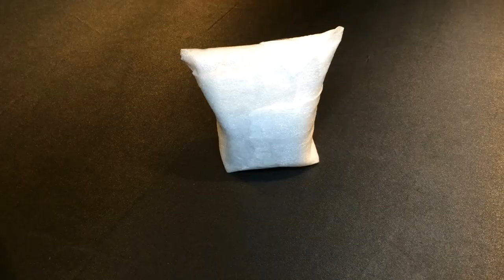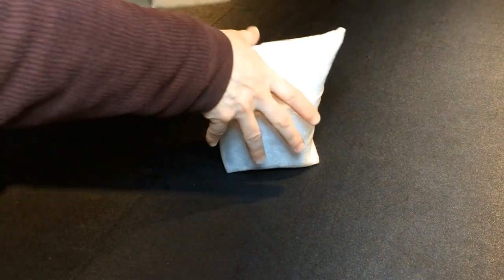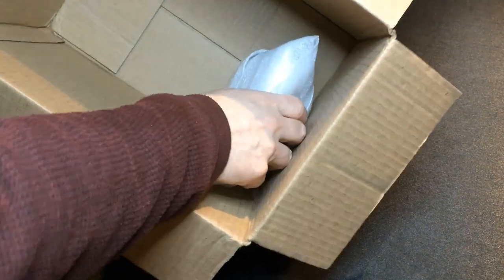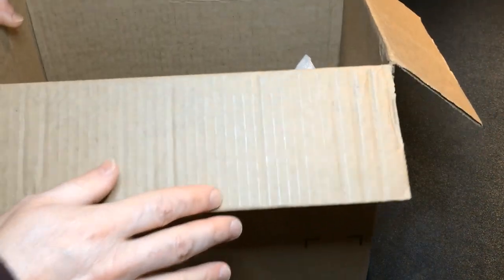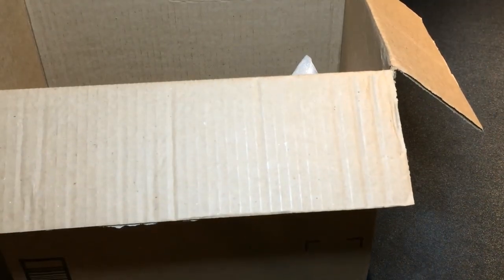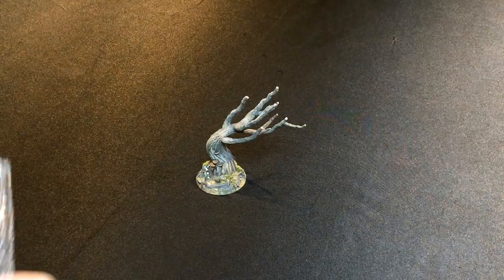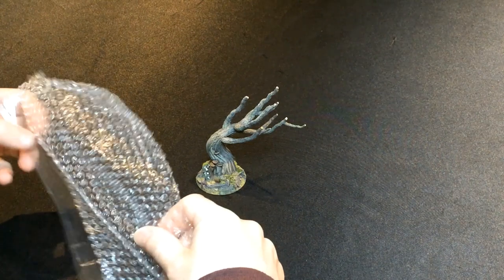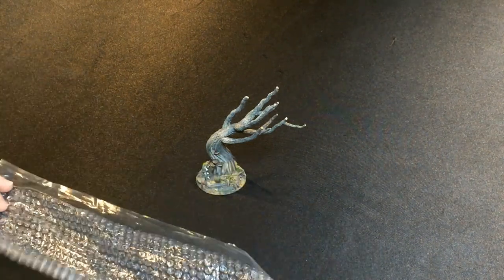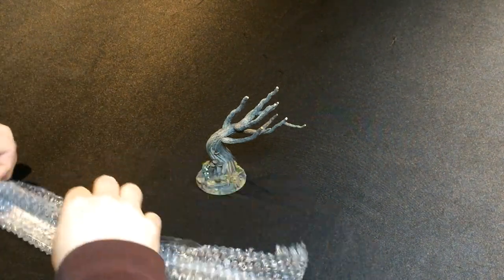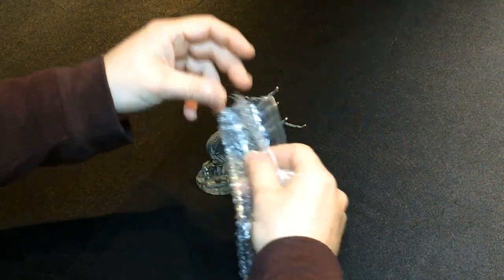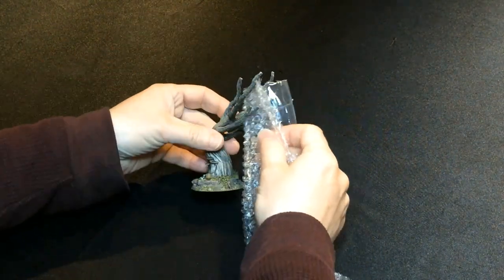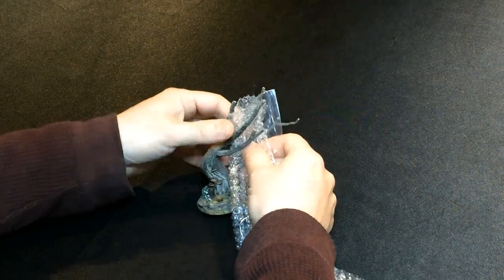To prevent fragile models like the fences from getting crushed, I put the larger model into a separate box. The tree branches are very fragile so I begin by wrapping them carefully with bubble wrap.